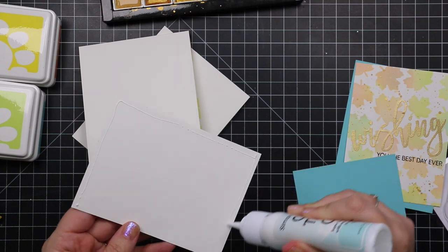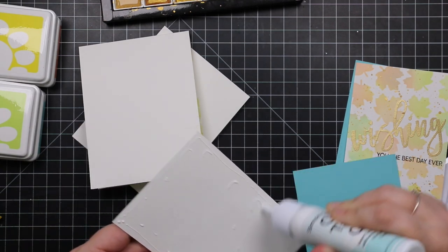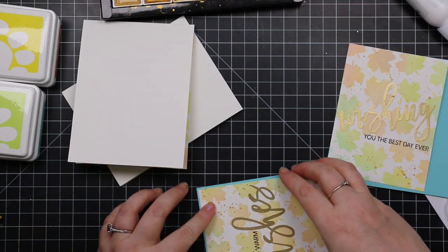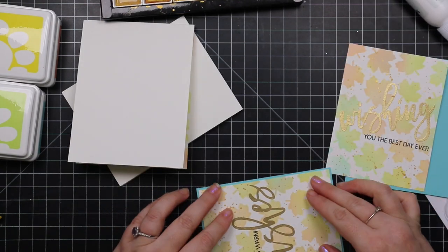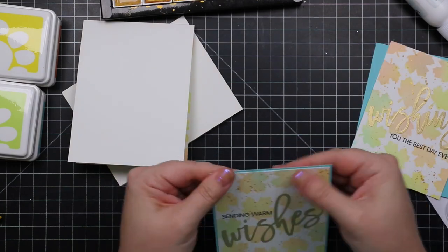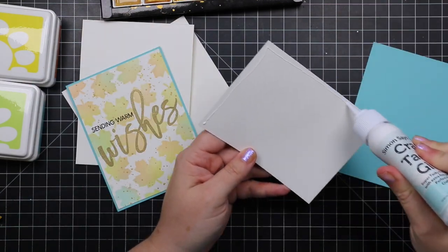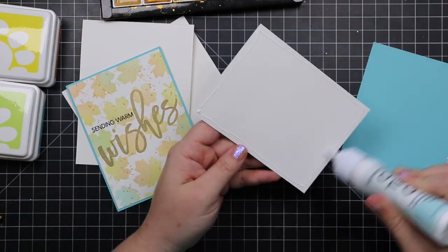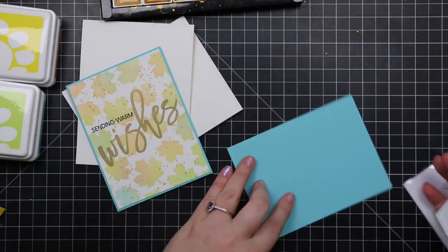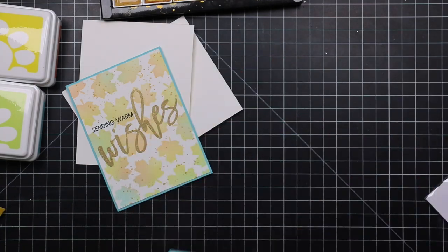Anyway, did all that blending, and then I had cut down some aqua colored cardstock slightly larger than my card fronts, and glued those together with Simon's craft tacky glue.